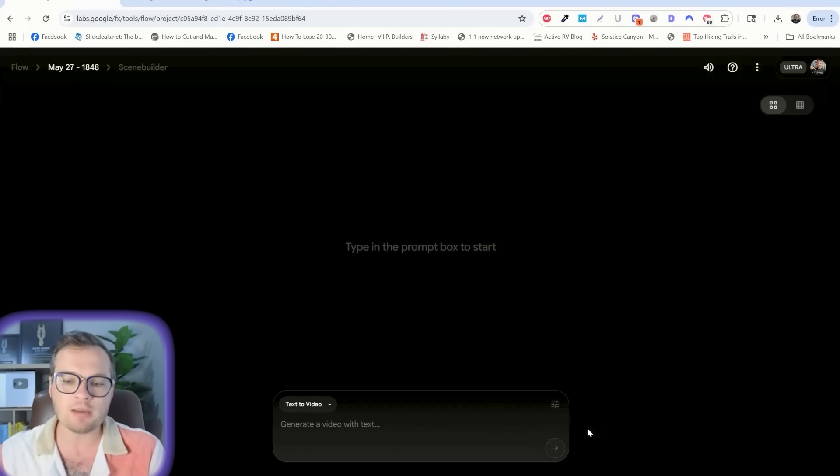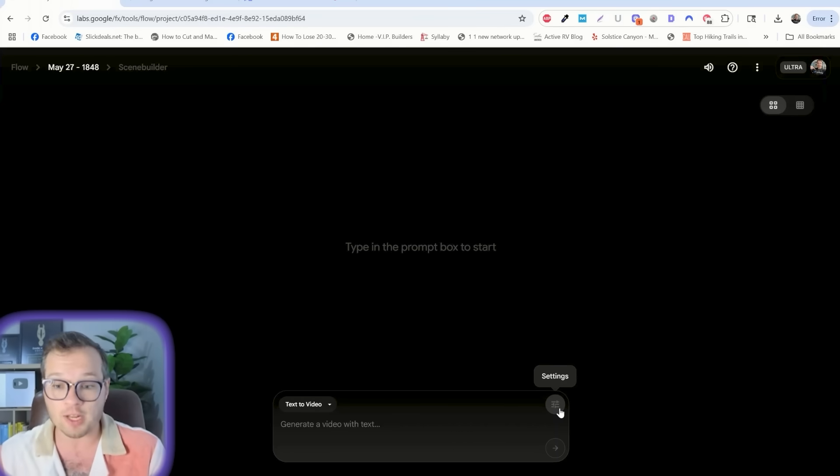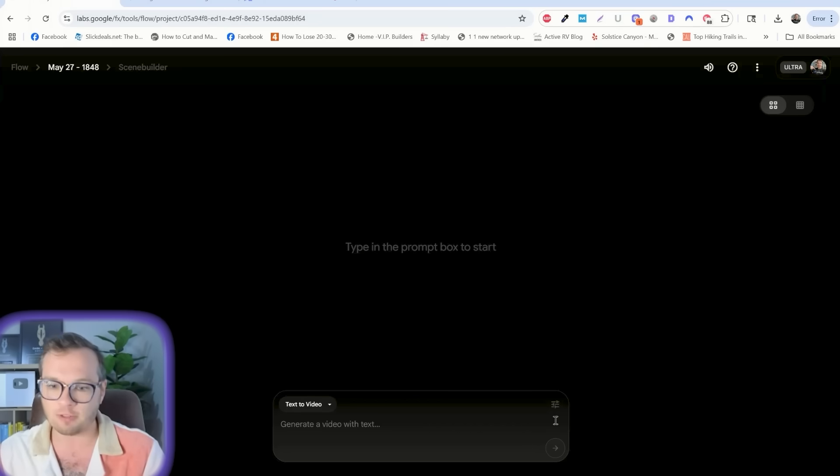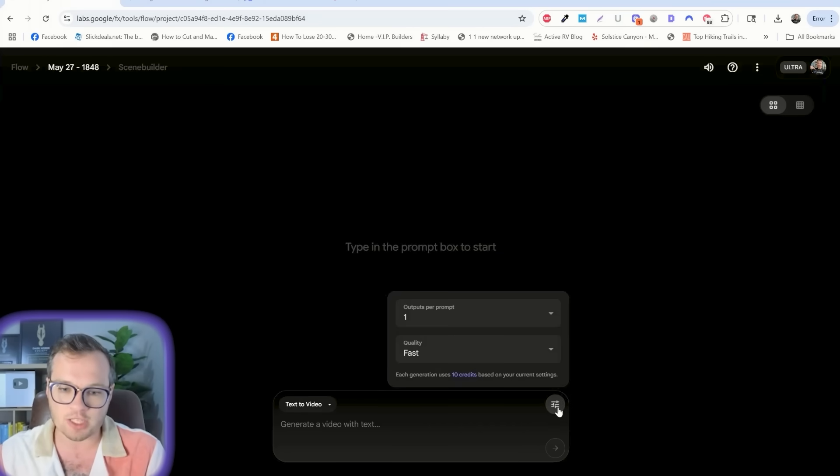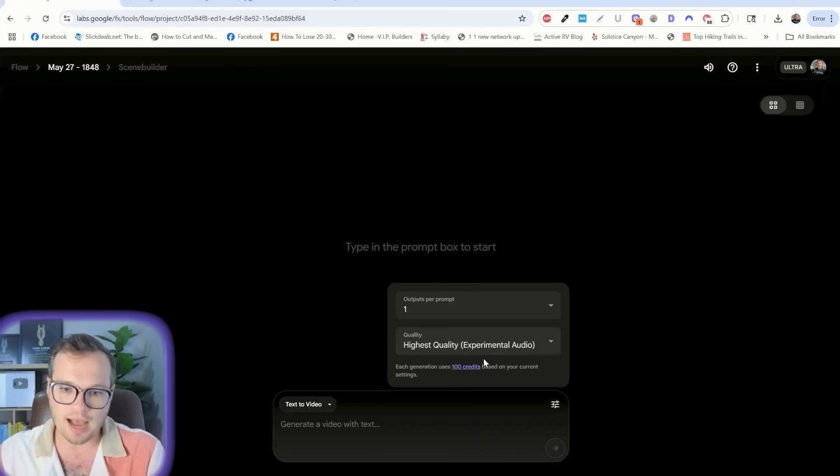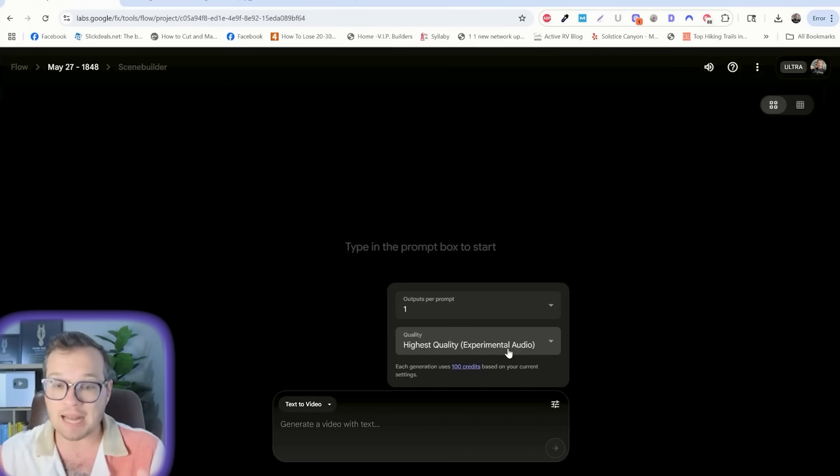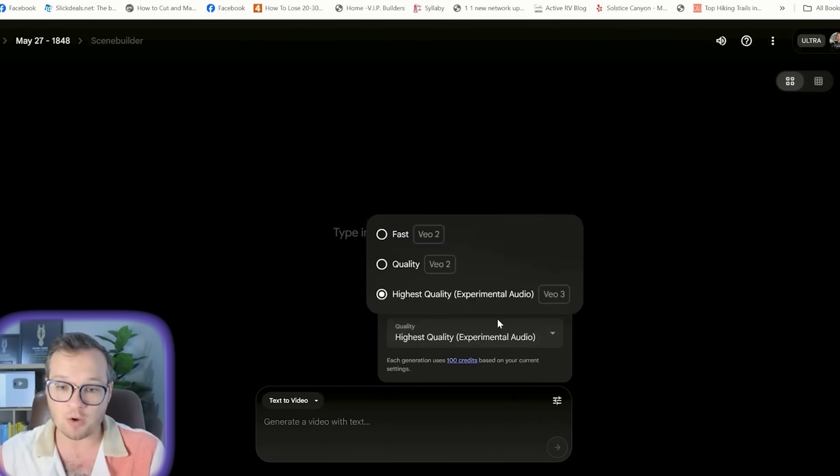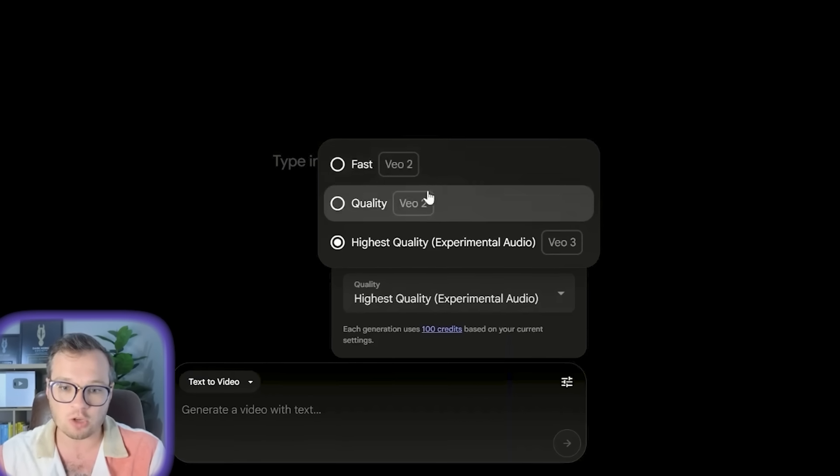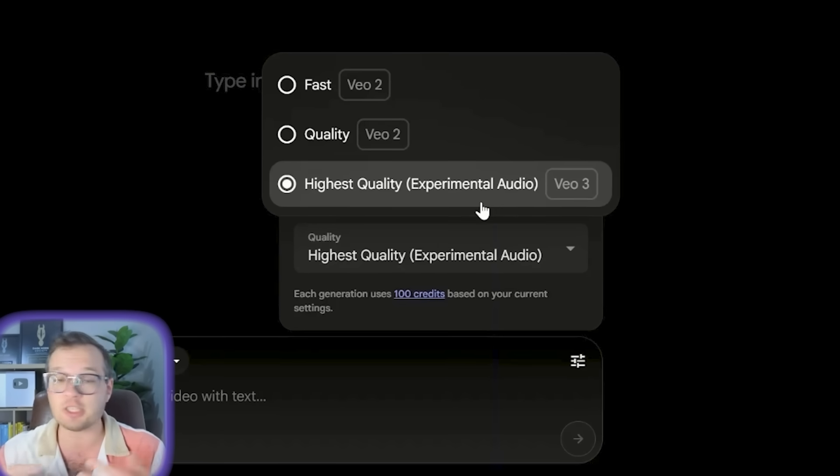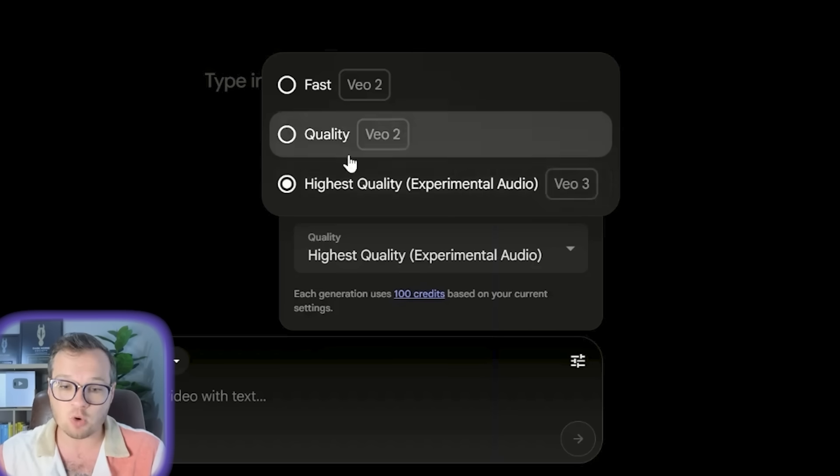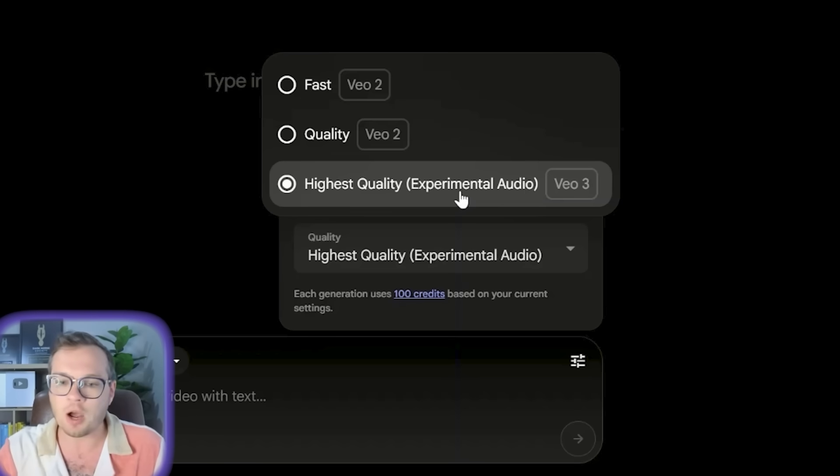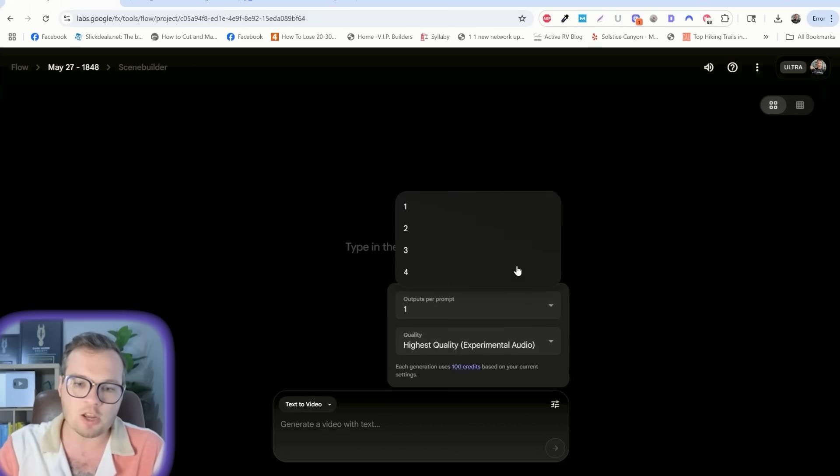Another really important thing as well, because VO3 just rolled out with audio, it doesn't default it in the Flow workflow. So what you have to actually do is click on settings here, click on quality, and then click on this one, highest quality with experimental audio. If you don't do this, it's not going to have any audio, it's going to default to VO2, which is pretty good video quality, but there's just not going to be any audio there.